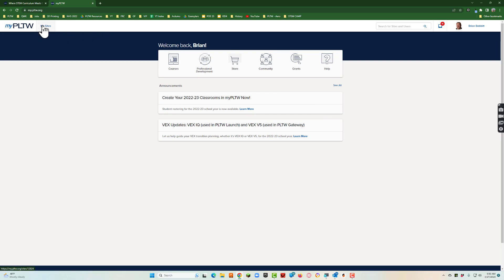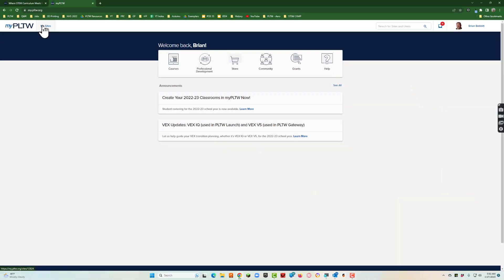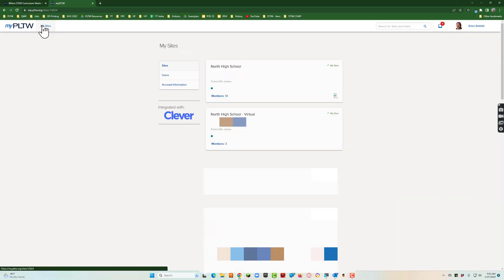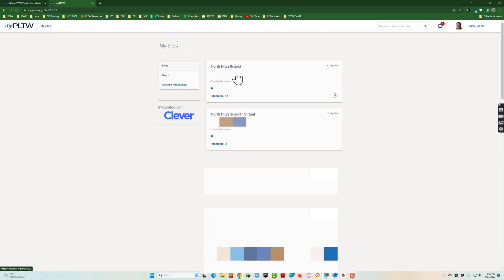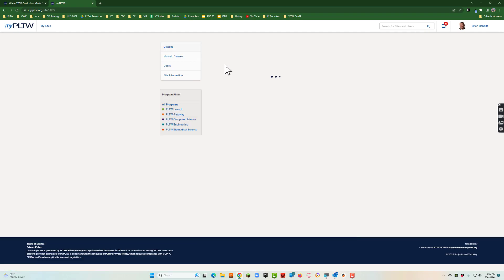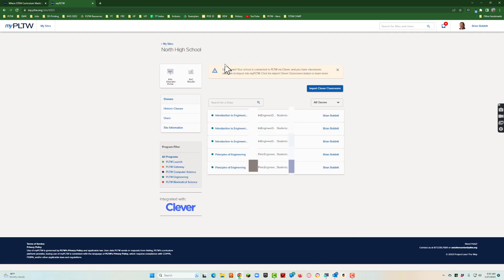The next thing we'll do is go up here to My Sites. We'll click that and all of the sites that you're available will pop up. I have two in particular because I have a virtual school as well. I'll just take it to the regular one. Here's my school and you can see all the different classes we have.